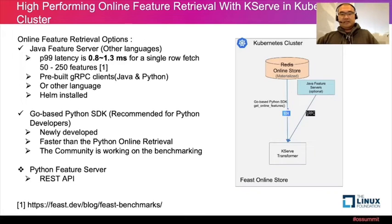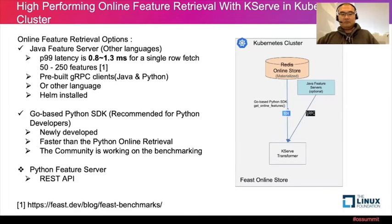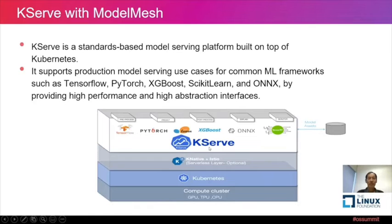I'll now pass it to Qin, who will talk about KServe with Model Mesh. Previously called KFServing, KServe is a CNCF incubating project. It's a standards-based model serving platform built on top of Kubernetes, aimed to support production-grade model serving use cases.